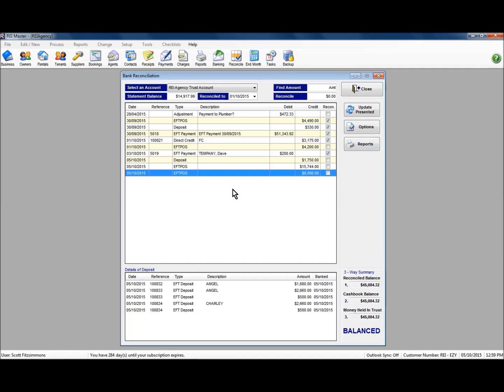In this video we've looked at the banking steps in REI Master. We've looked at banking cash and credit card monies separately. We've then looked at the banking records created in the bank reconciliation screen, and how we can separate a receipt from a banking record or move receipts between banking records.